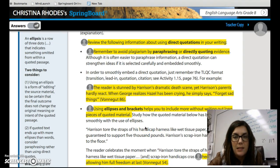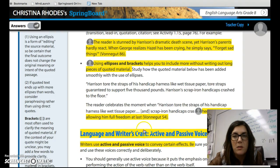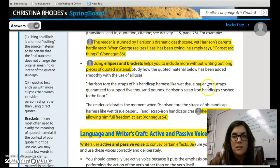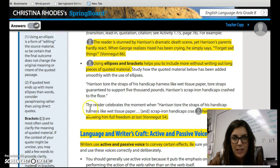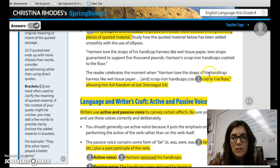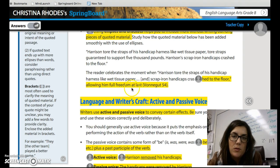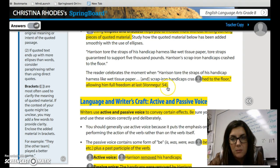Next, how to use ellipses and brackets. These will help you include more without writing out long pieces of quoted material. Study how the quoted material below has been added smoothly with the use of ellipses. The original text reads: 'Harrison tore the straps of his handicap harness like wet tissue paper. Tore straps guaranteed to support 5,000 pounds. Harrison's scrap iron handicaps crashed to the floor.' Now, taking out the important pieces and using ellipses, it reads: 'The reader celebrates the moment when Harrison tore the straps of his handicap harness like wet tissue paper... scrap iron handicaps crashed to the floor' — followed by the author's last name, the page number, and the period at the end.